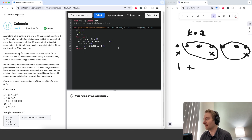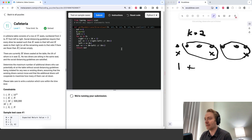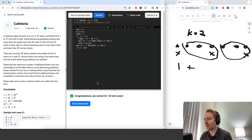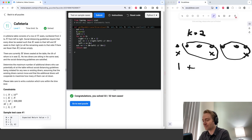Let's run it and see if we pass the test cases. Yep, this worked. Let's look at the time complexity.